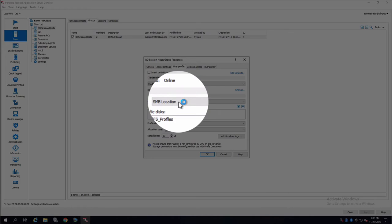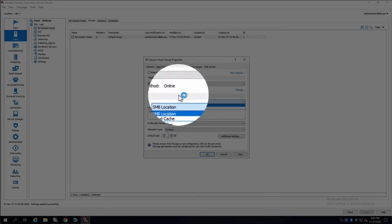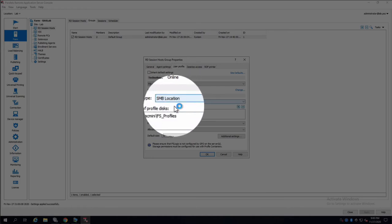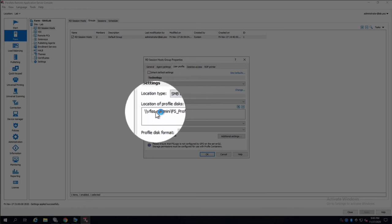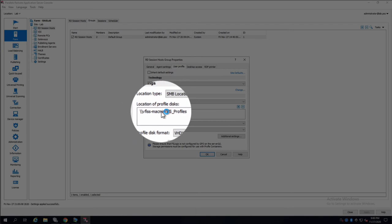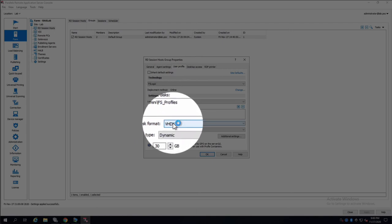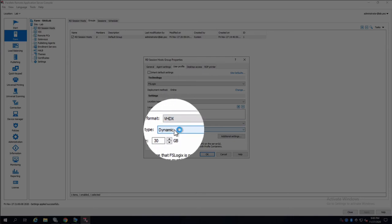We're going to use SMB location instead of cloud cache. Pick the folder which is already in one of my storage containers, format, allocation.